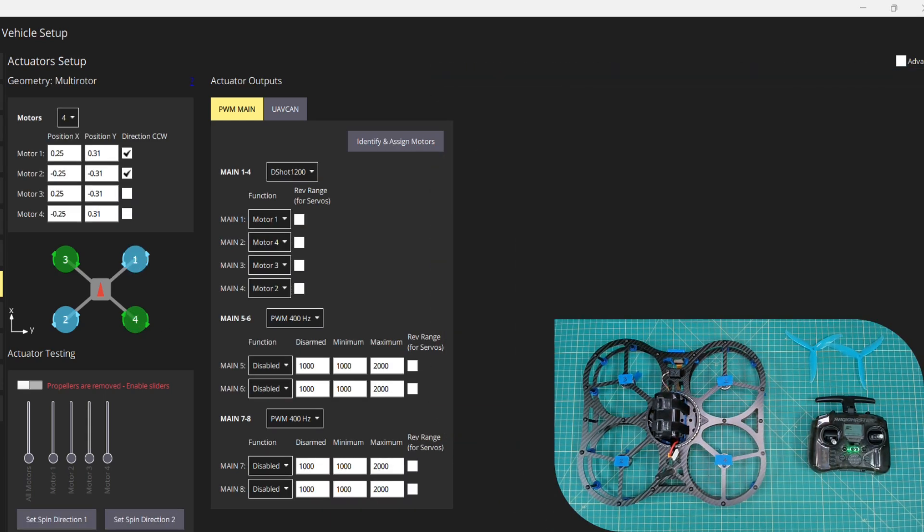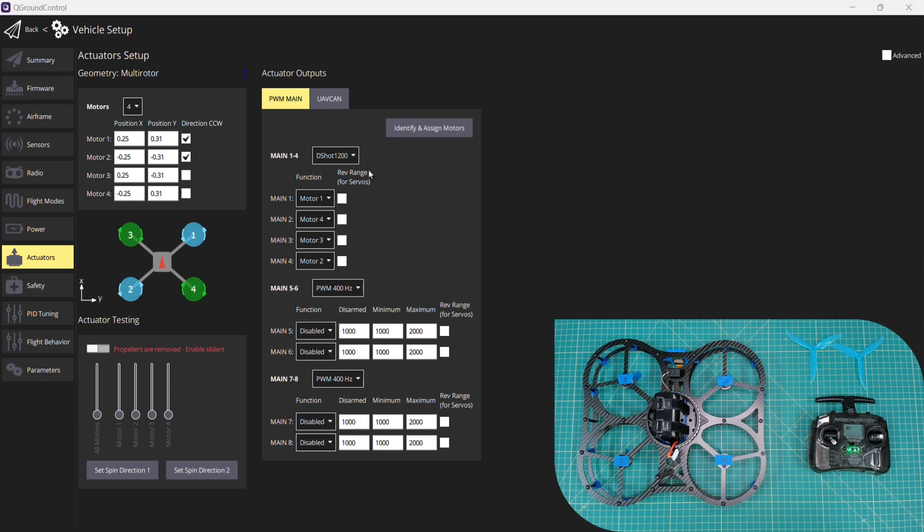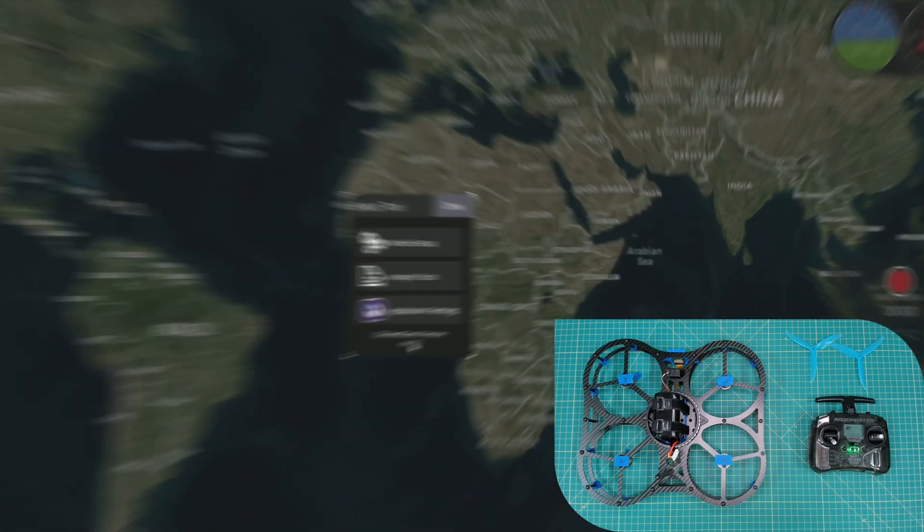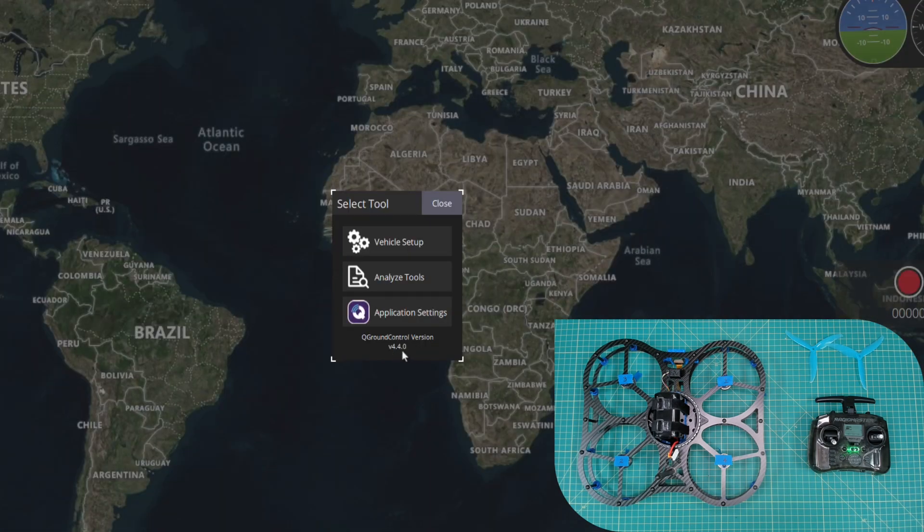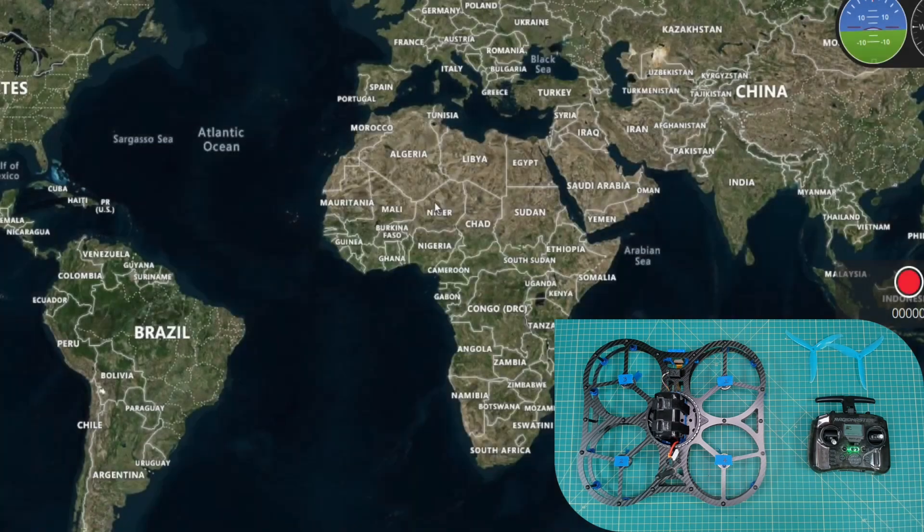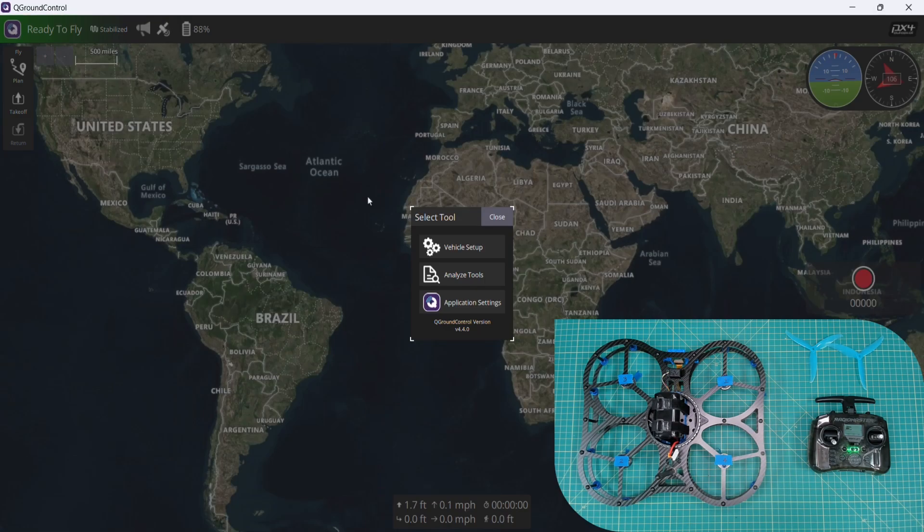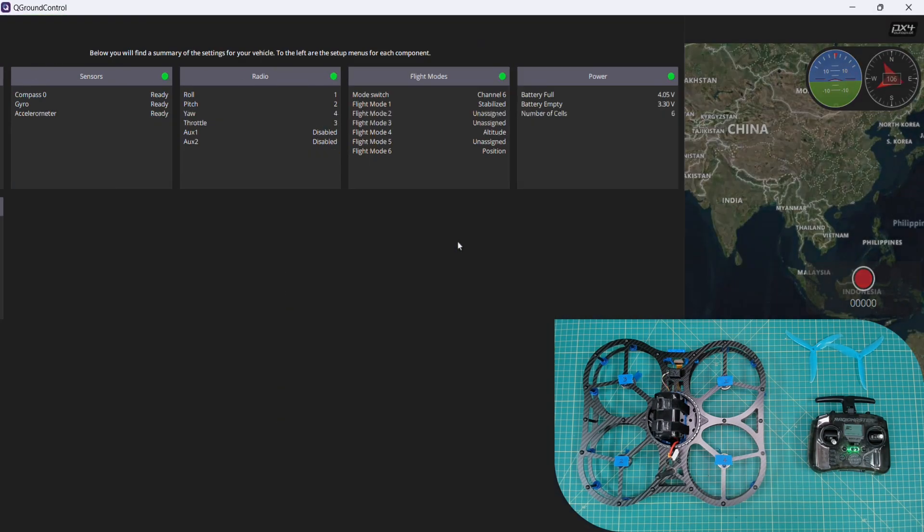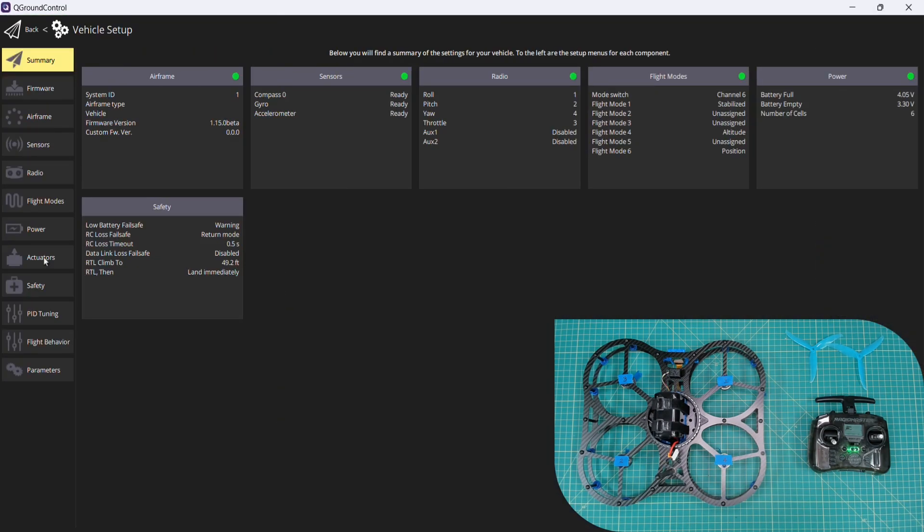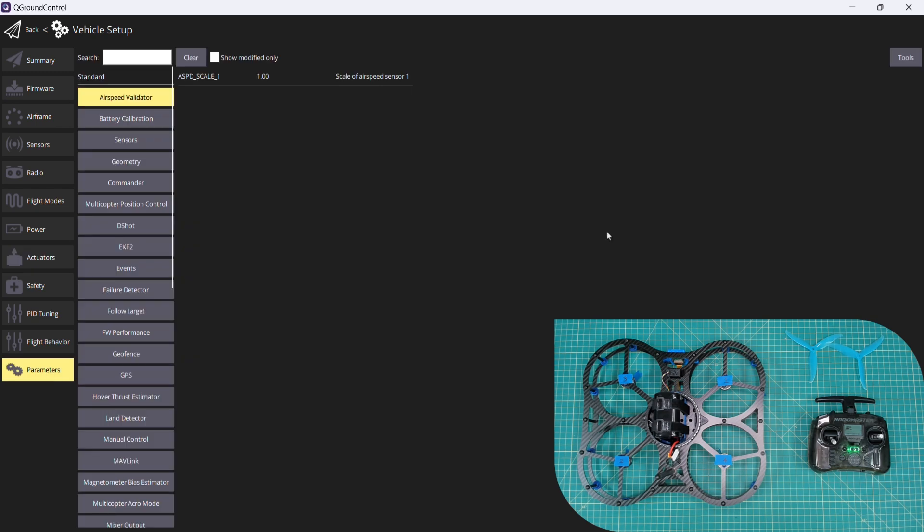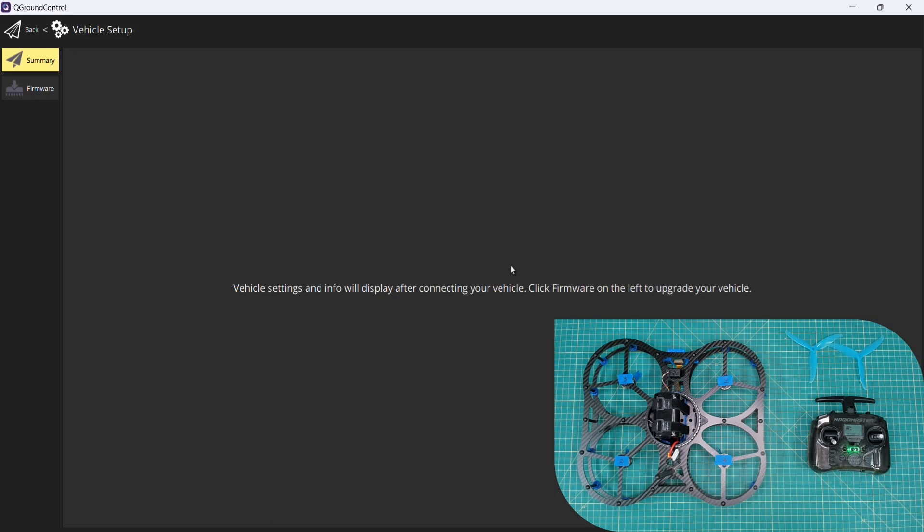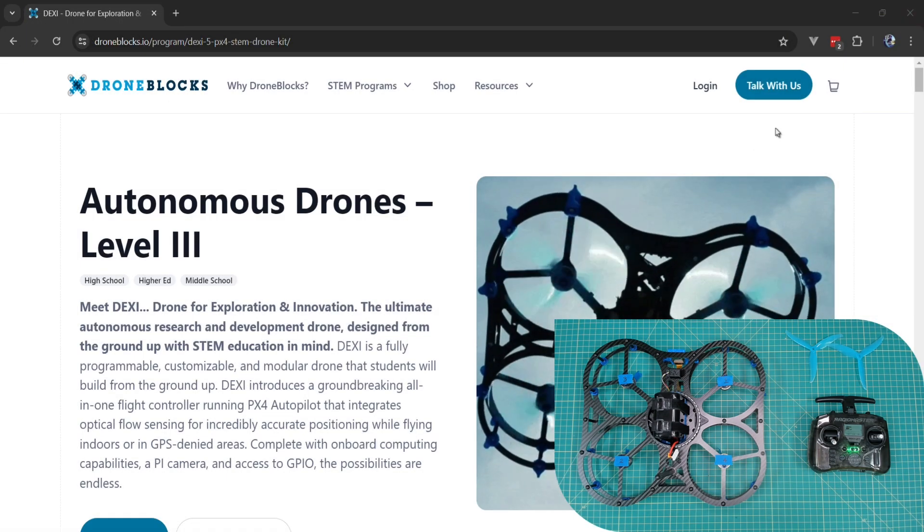Now that we've set our output to DSHOT 1200 and assigned our motors, there's one known issue with QGroundControl. The version that we're using currently is 4.4.0. To be safe, after we do the actuator motor mapping, we believe this is a bug in QGroundControl, but the workaround is we'll go ahead and reboot the vehicle. And while we do that, I'm going to go ahead and close QGroundControl.